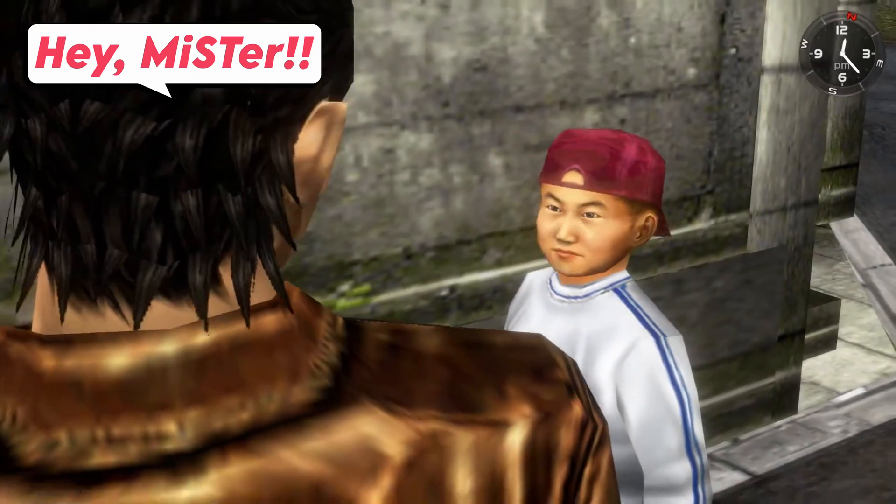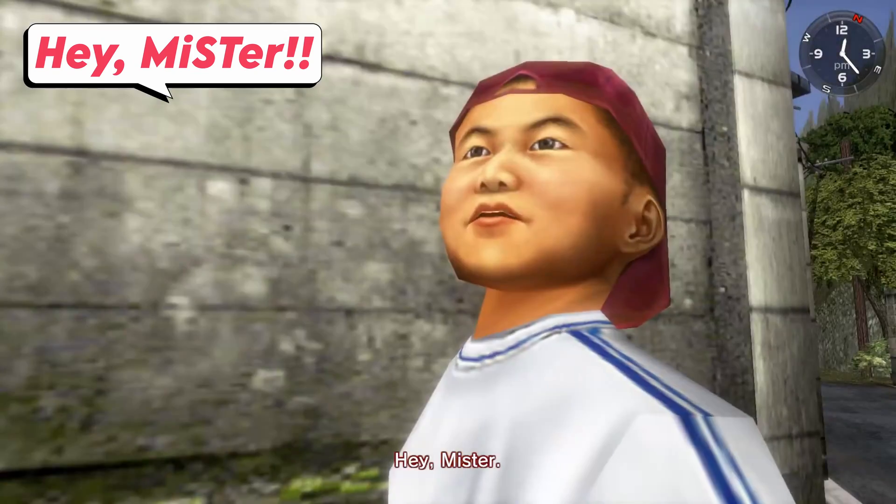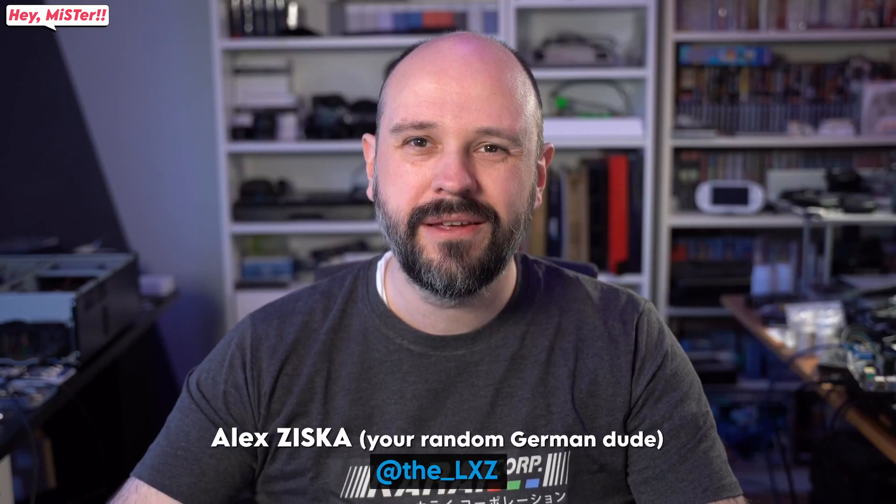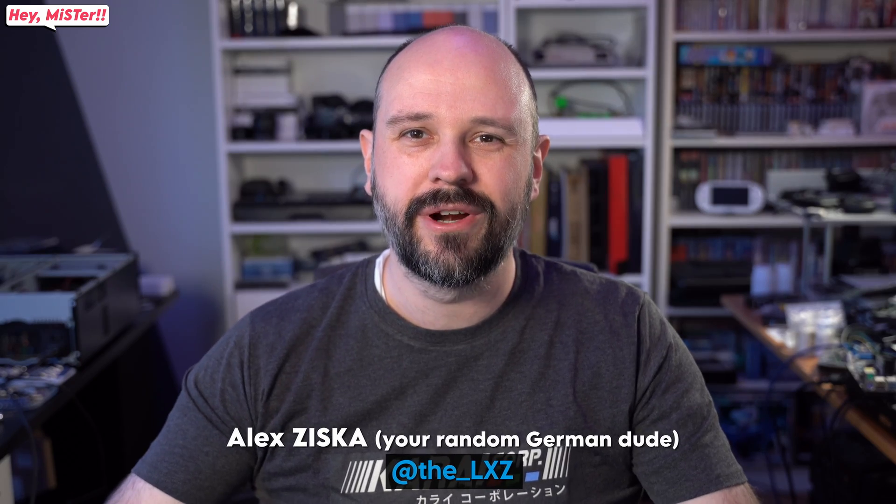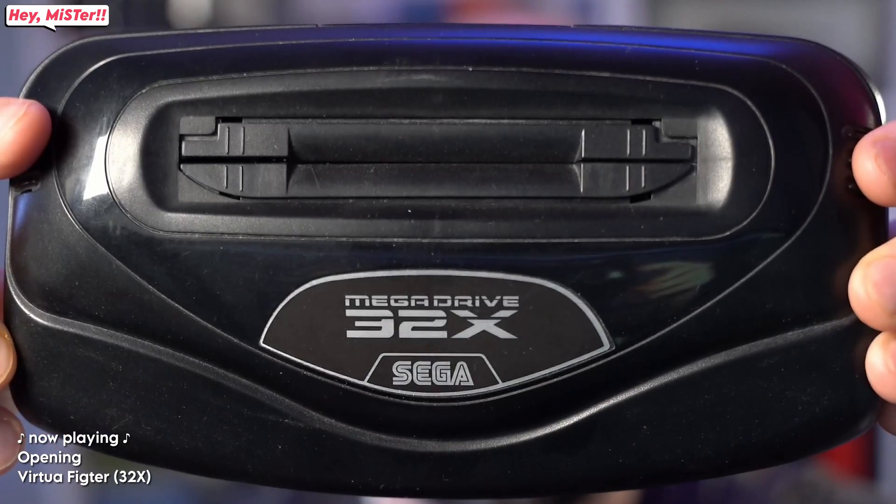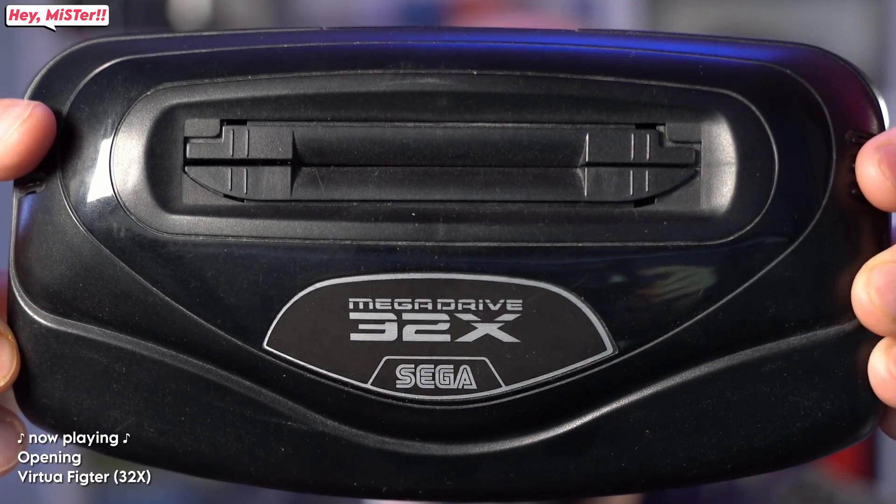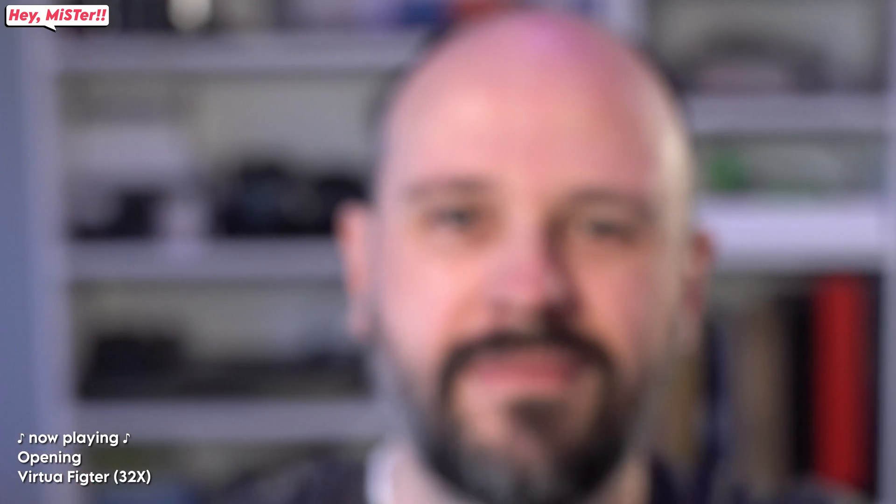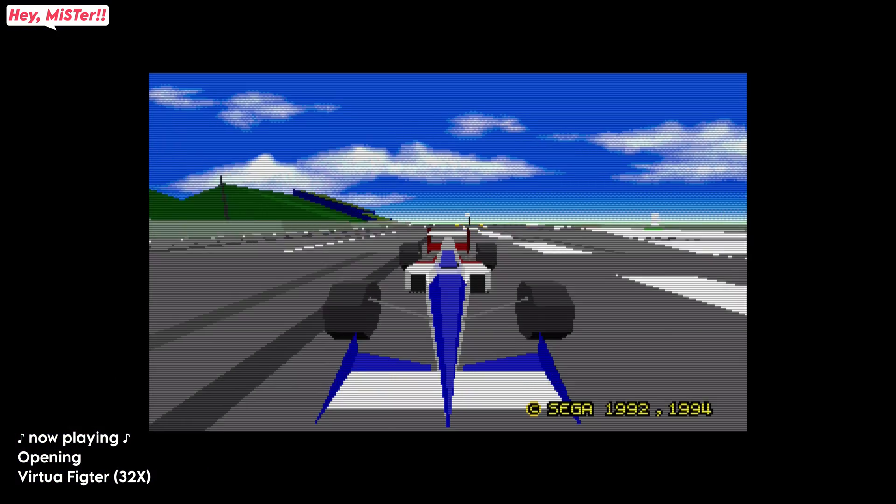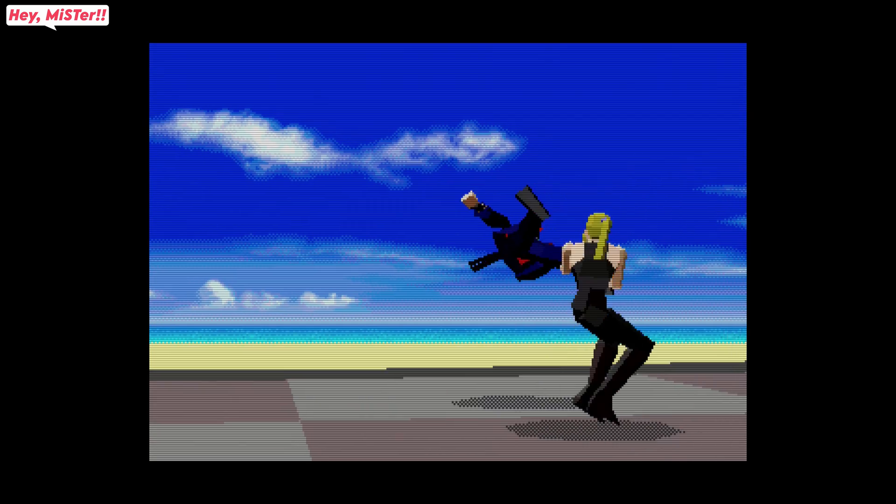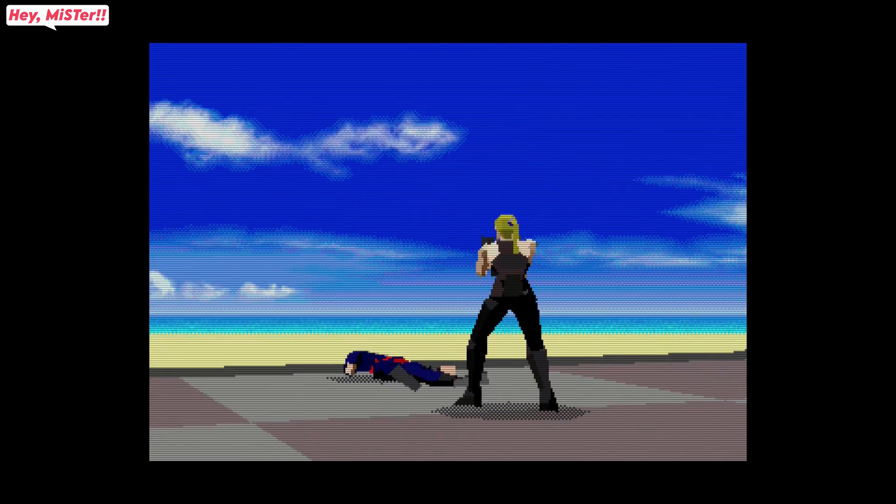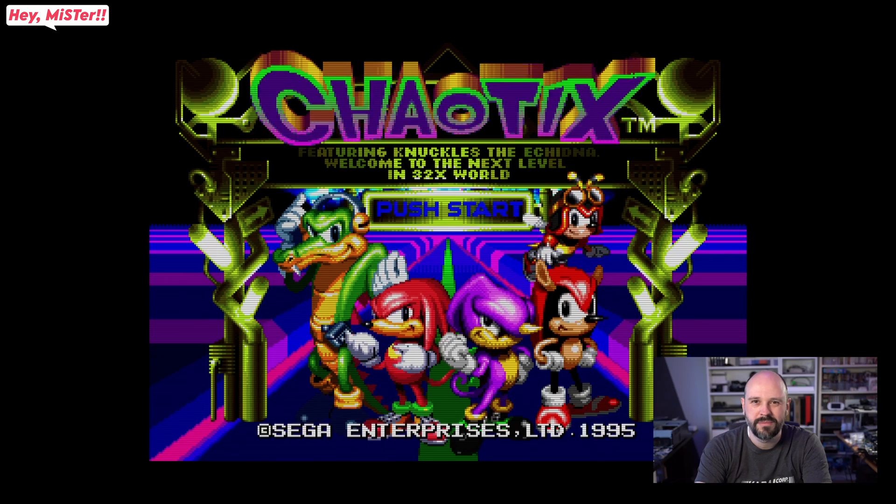Hello and welcome to Hey Mister. Today it's all about this little guy right here. I will be showing you how to install the core manually just in case your update all script didn't work for you. I'm here to help. Let's get to it.